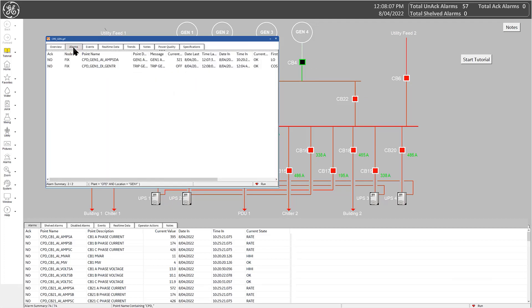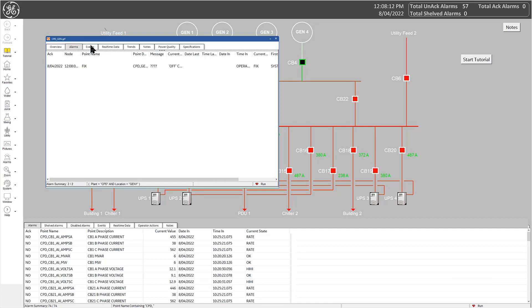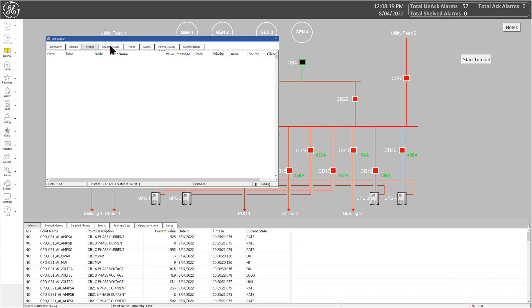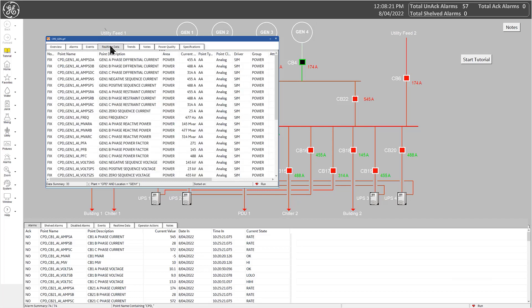The alarms tab displays the active alarms for the current device, while the events tab displays system event audit logs for that same device. The real-time data tab displays a summary of the related points to this device.